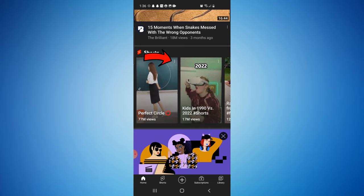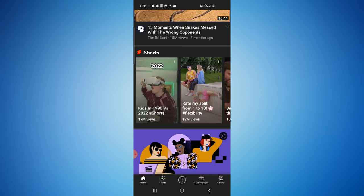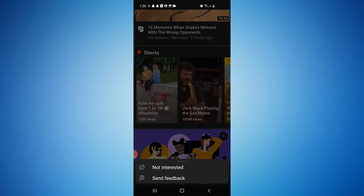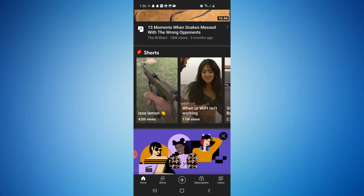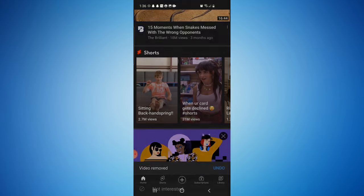If you look closely — I'll highlight with a little arrow — there are three little dots in the upper right-hand corner of each of the videos. If you select those three dots and then select 'Not Interested,' that short will disappear. You have to do that for all 12 to 15 initially.